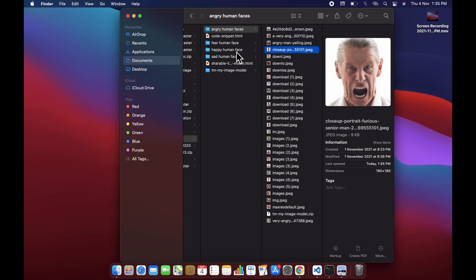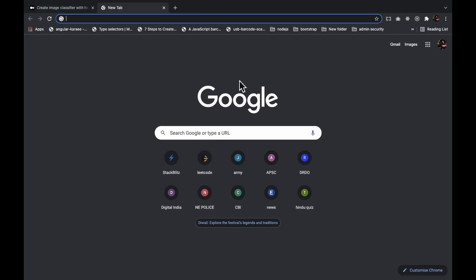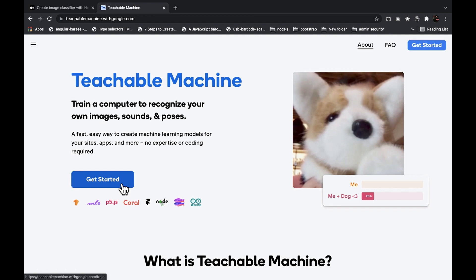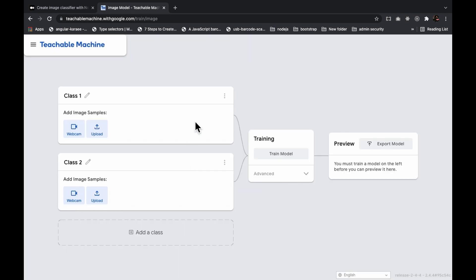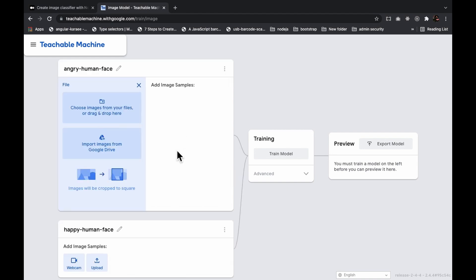In the second step we will open Google Teachable Machine. Let's get started and select the image project. Instead of class one, let's give it a name like 'angry human face'. And for the second class, let's give it the name 'happy human face'.